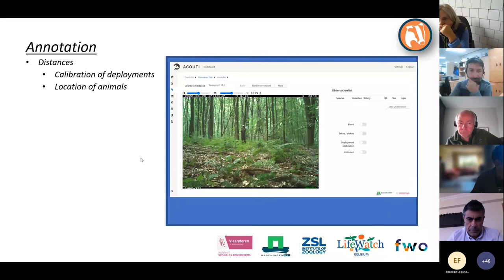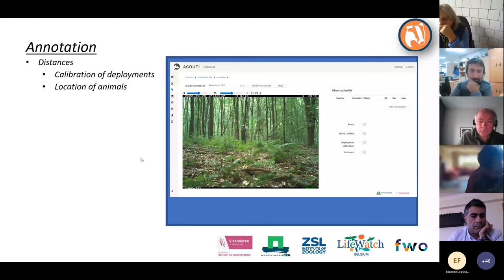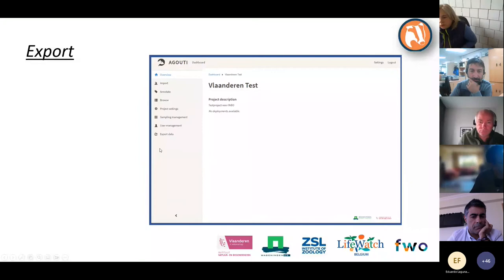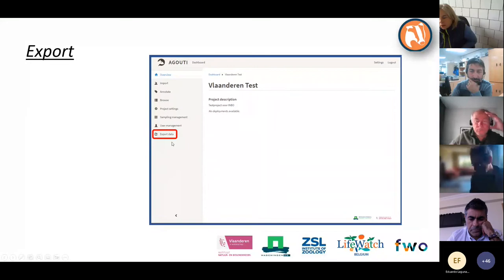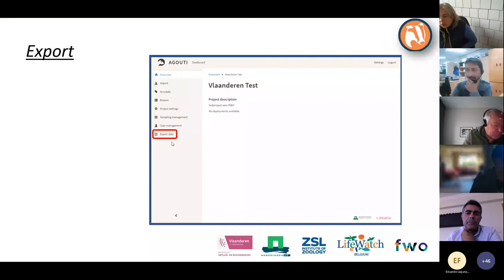Now that all sequences are annotated — either by hand or by AI — the next step is to export the information. Getting back to the project, the next step after import and annotate is Export, located at the bottom. Not all roles can export; whoever has the right permissions will be able to export the data they collected. Clicking Export takes you to the 'Export Data' screen.